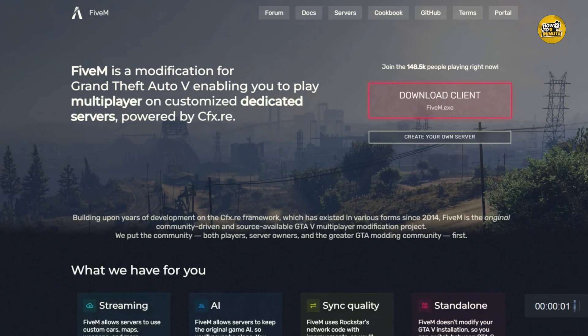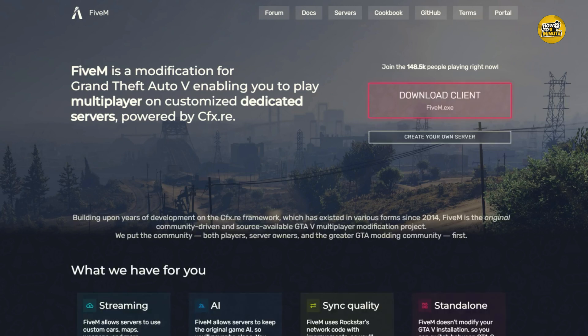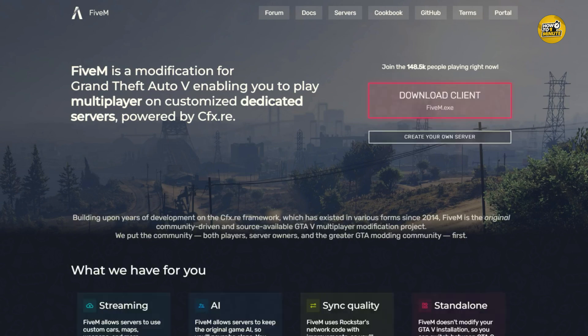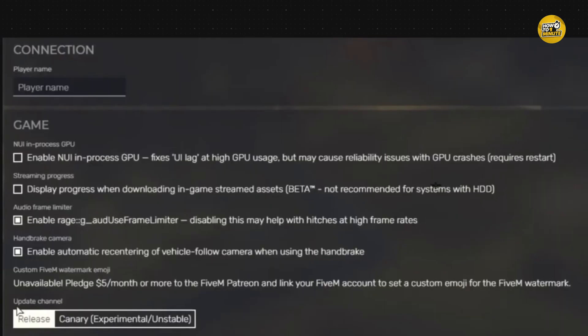Hey everyone, in today's video I'm going to show you how to turn off production mode in FiveM so you can run developer or server commands without any errors. It's a super easy fix, so follow along. First of all, you need to open your FiveM client. Make sure you do this before joining any server.